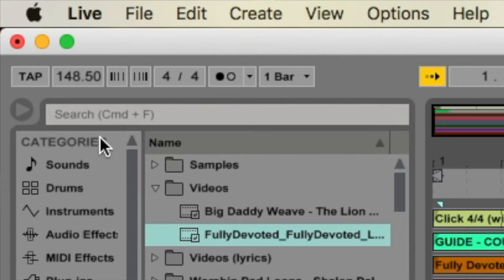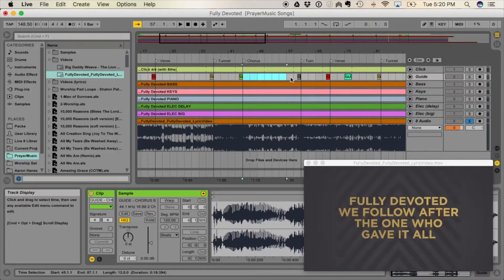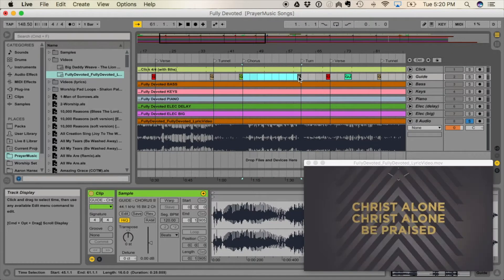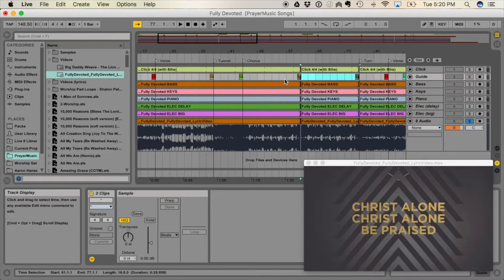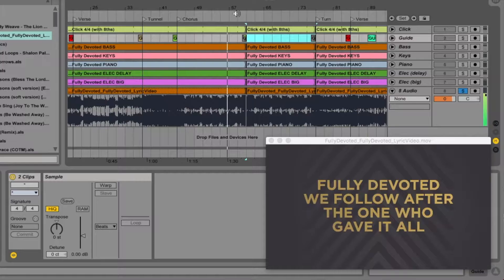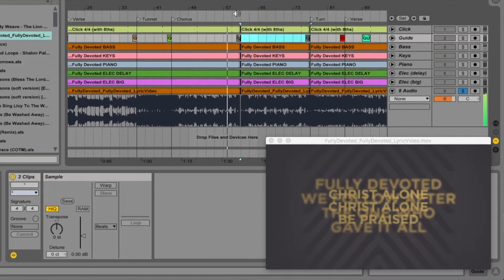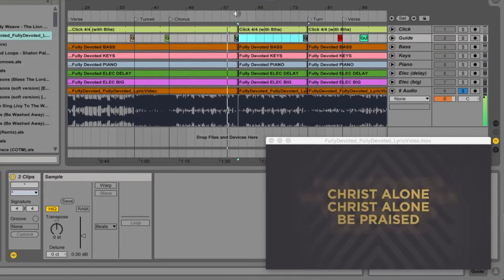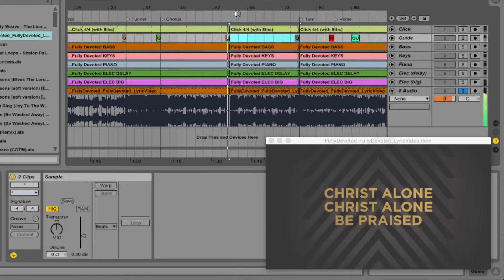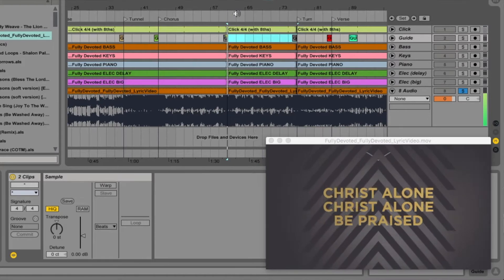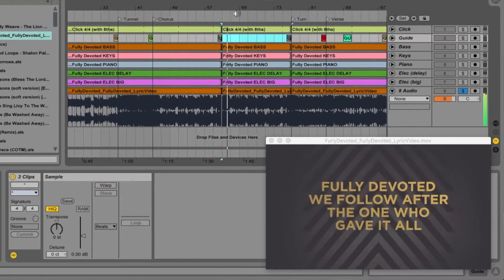If you want to do the chorus again — let's say you do the chorus one extra time more than what's in the lyric video — you just snip it and copy and paste like you would. Provided that the motion doesn't seem too jarring in the actual video, moving things around and manipulating it is actually pretty easy.